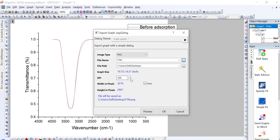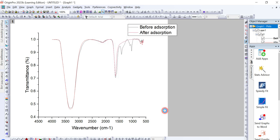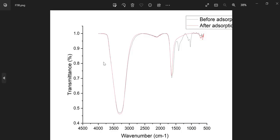You can also select the DPI — for example 300, 600, or 900. Select 300 and then click OK. The FTIR graph will be saved to the desktop folder with the name 'FTIR.' Click on the saved file to verify the FTIR graph plotted in OriginPro has been exported correctly.